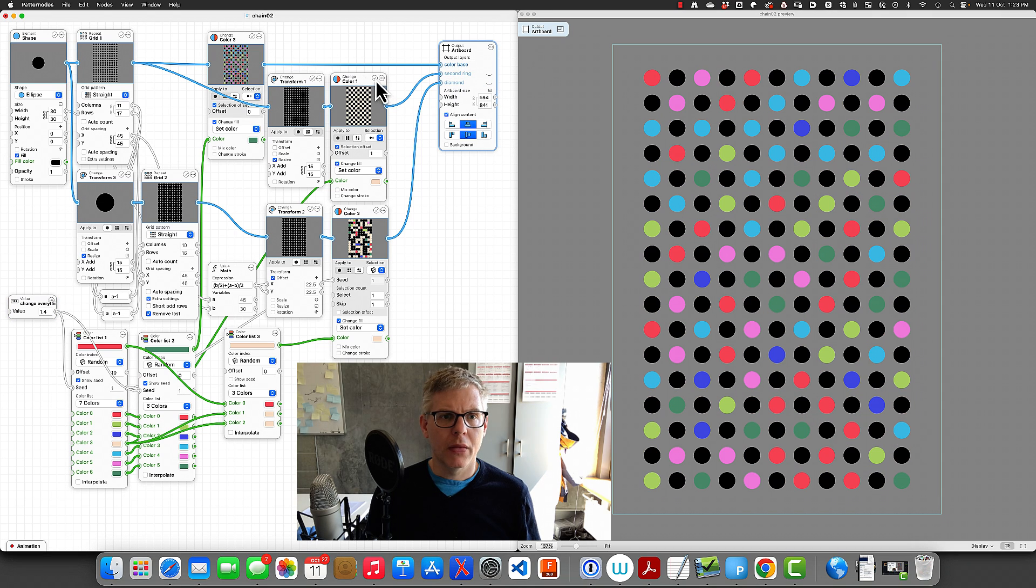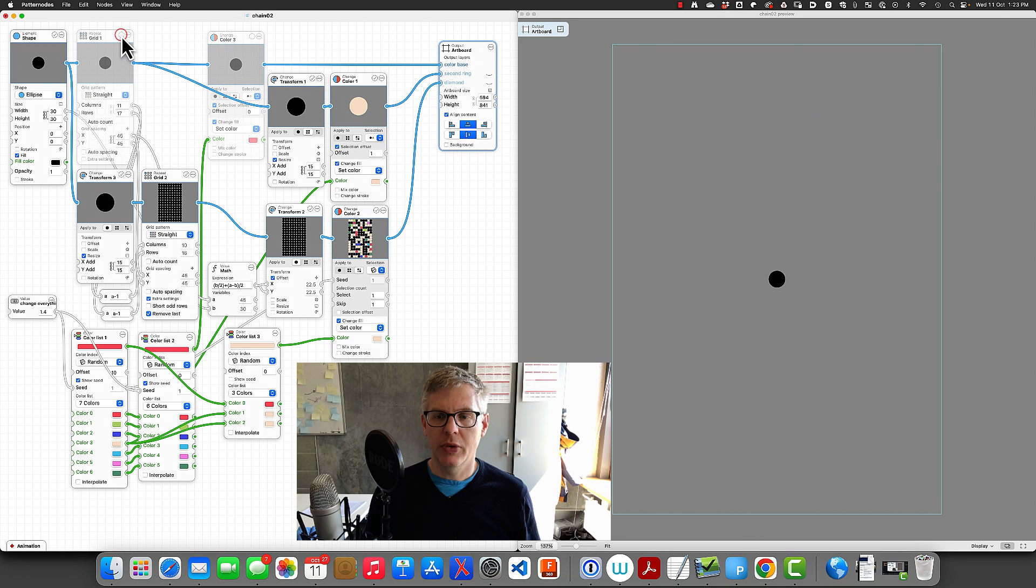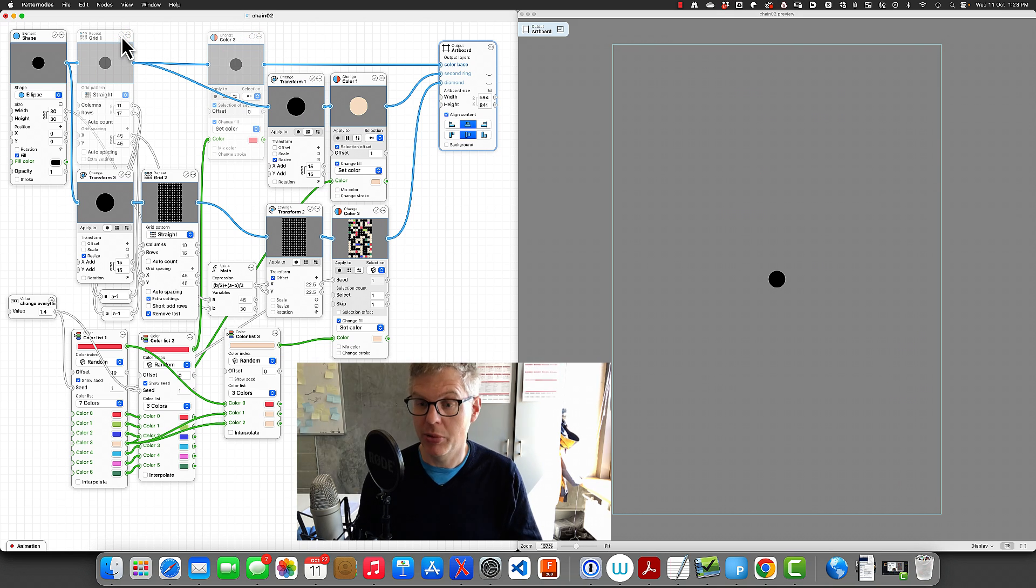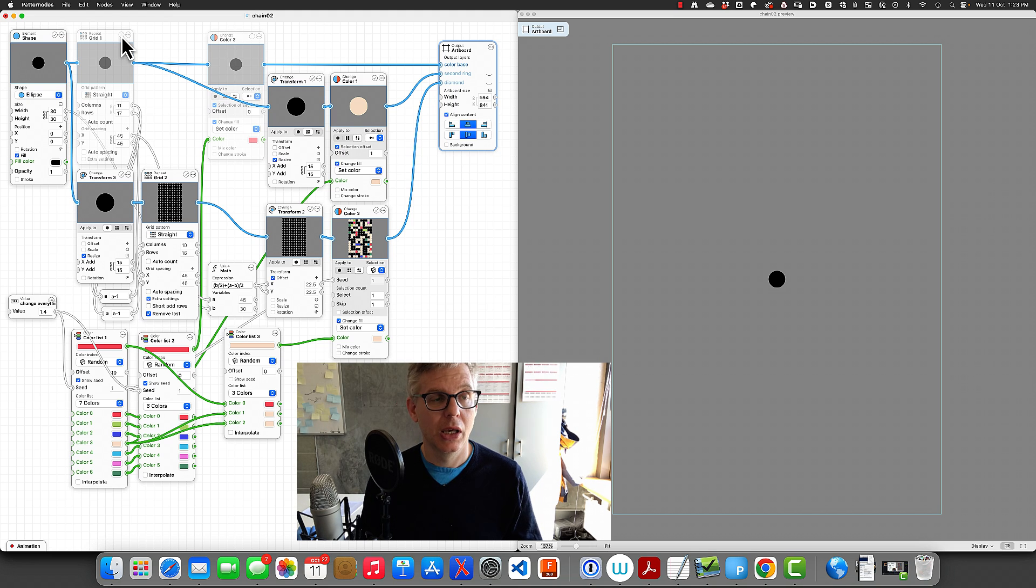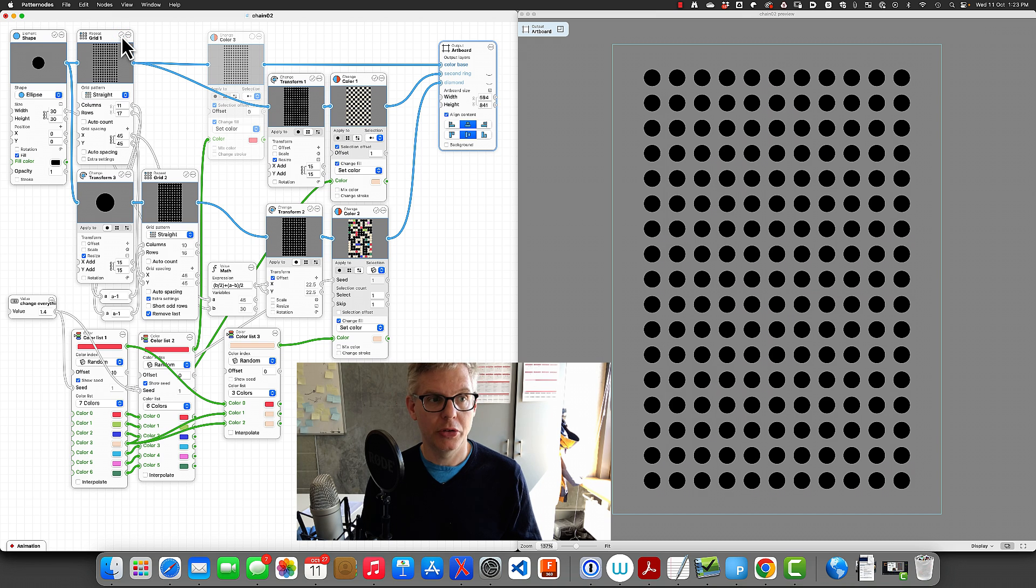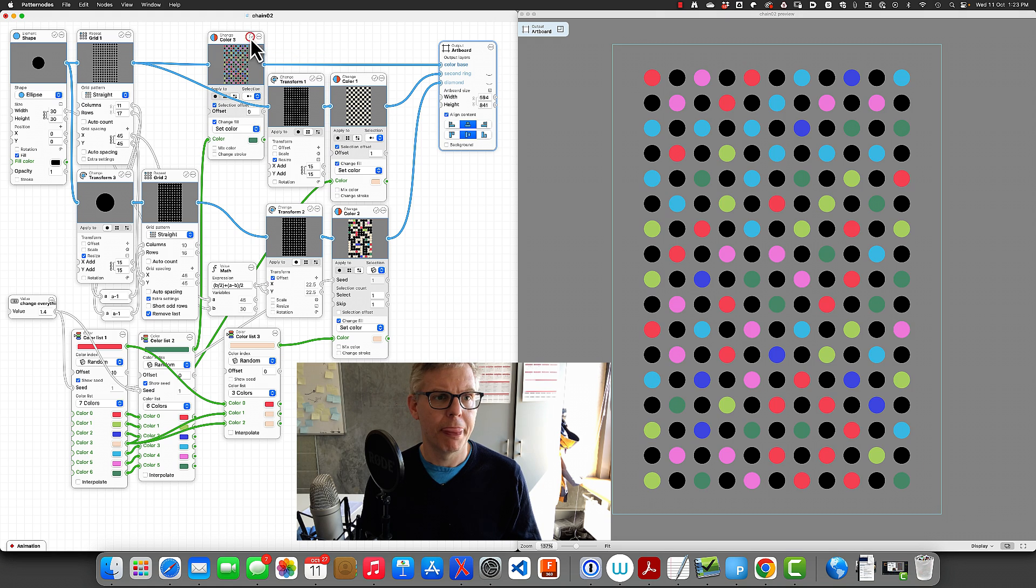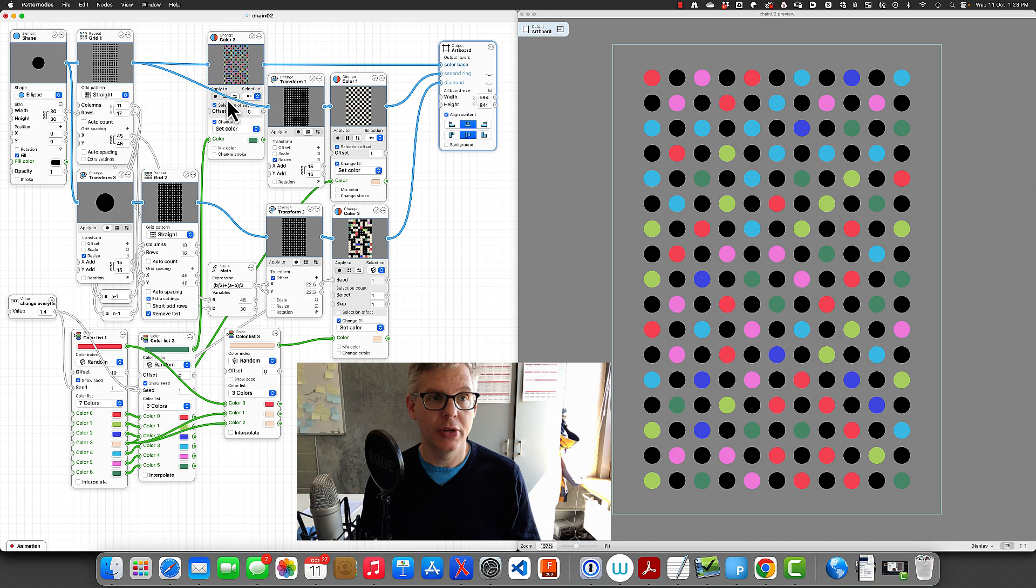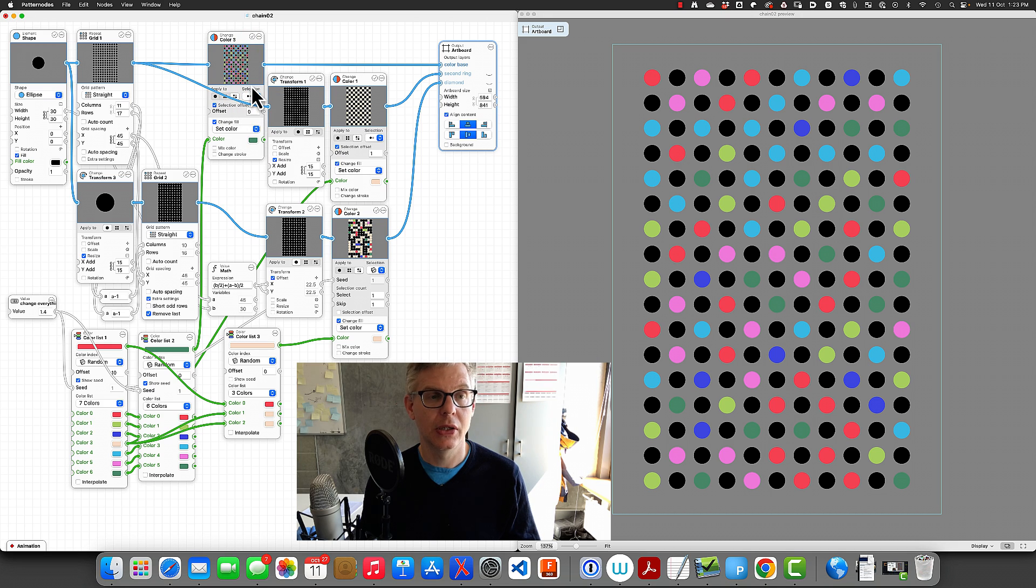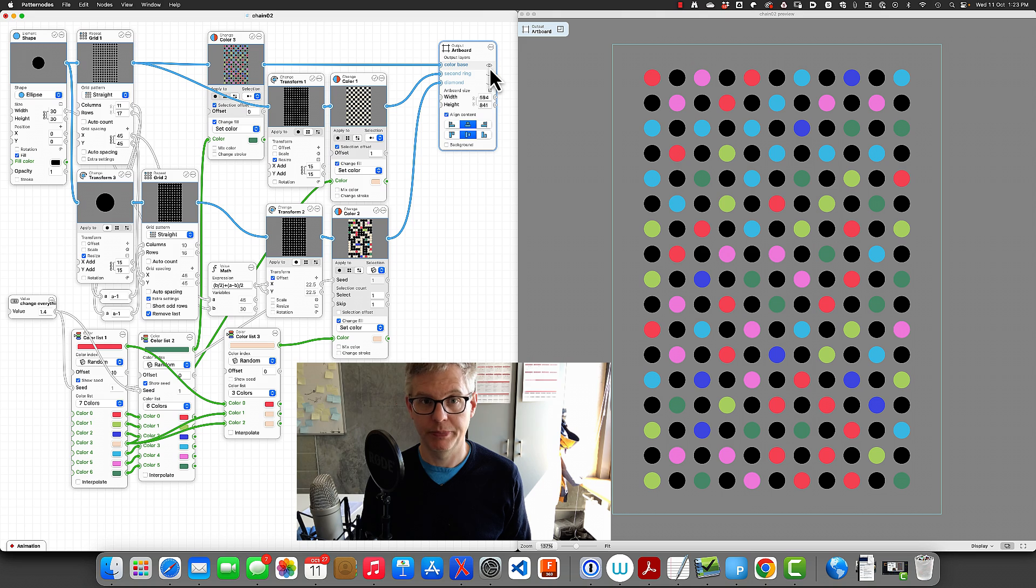So this one goes off as well. I'll start with the starting point. Here we have a single dot, and the next element increases the dot to a grid. This grid then gets colored, so every second dot gets colored from this list, and this is going to be our color base. Very straightforward.